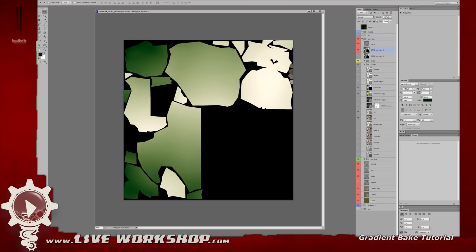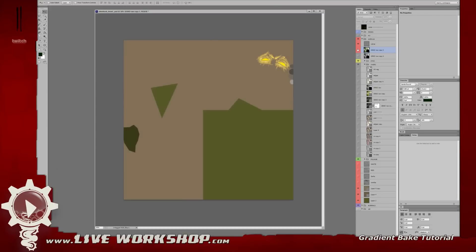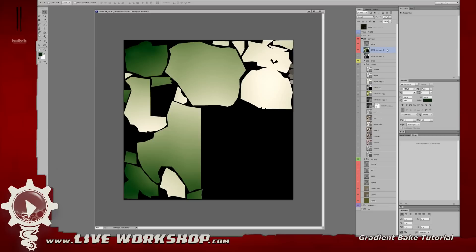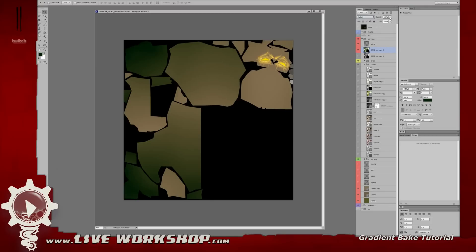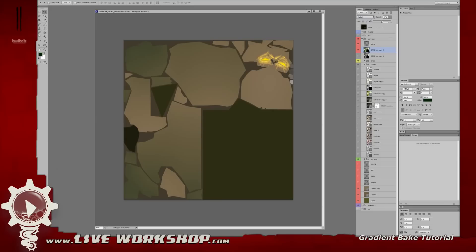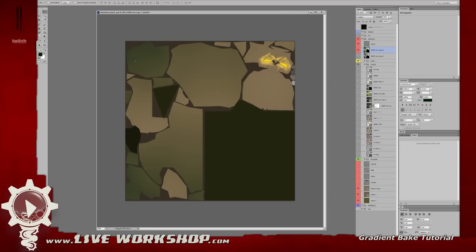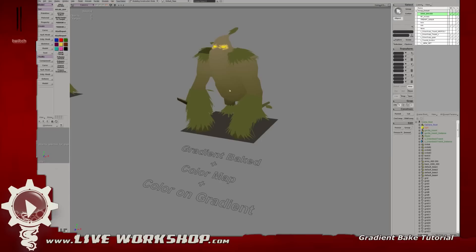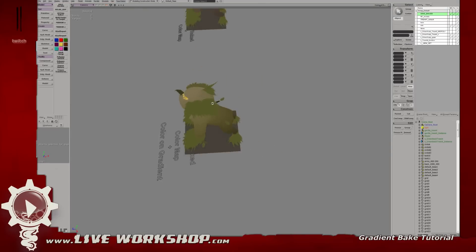Experiment as much as you can — don't follow the settings exactly, it's really dependent on your model, the effect you want, and the colors you'll be using on your character. Then we do a multiply on this gradient layer onto our color map. Here's my color map to begin with, and here's our gradient — we're going to do a multiply overlay on that and turn it down to about 58 opacity so we don't get too dark on the darkest darks.